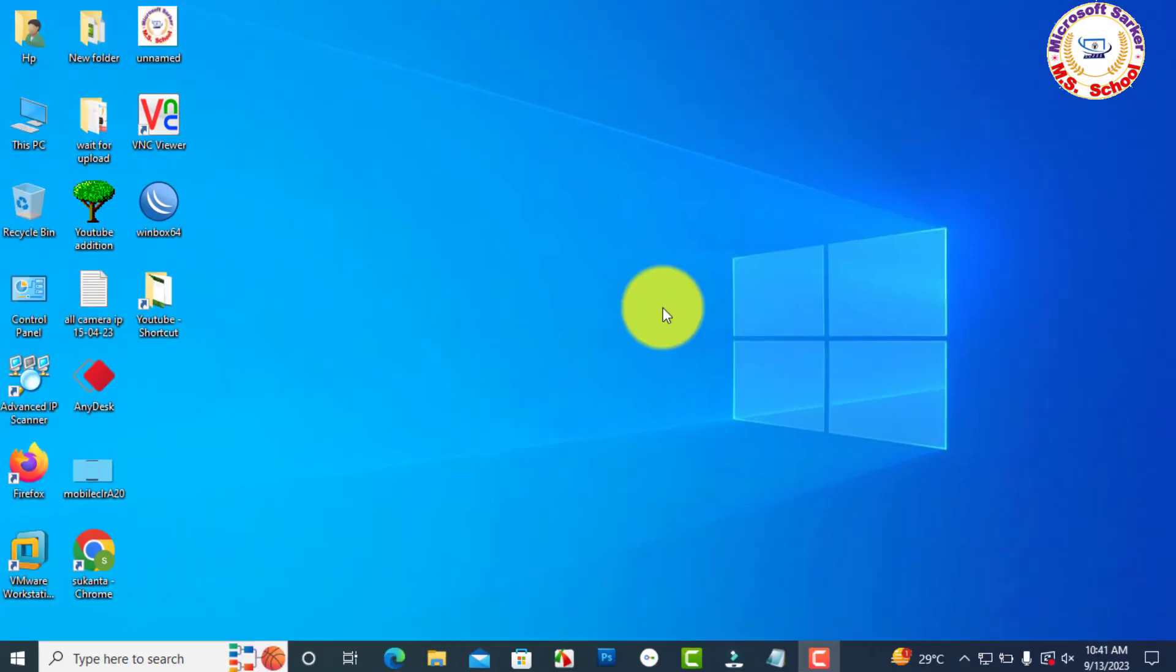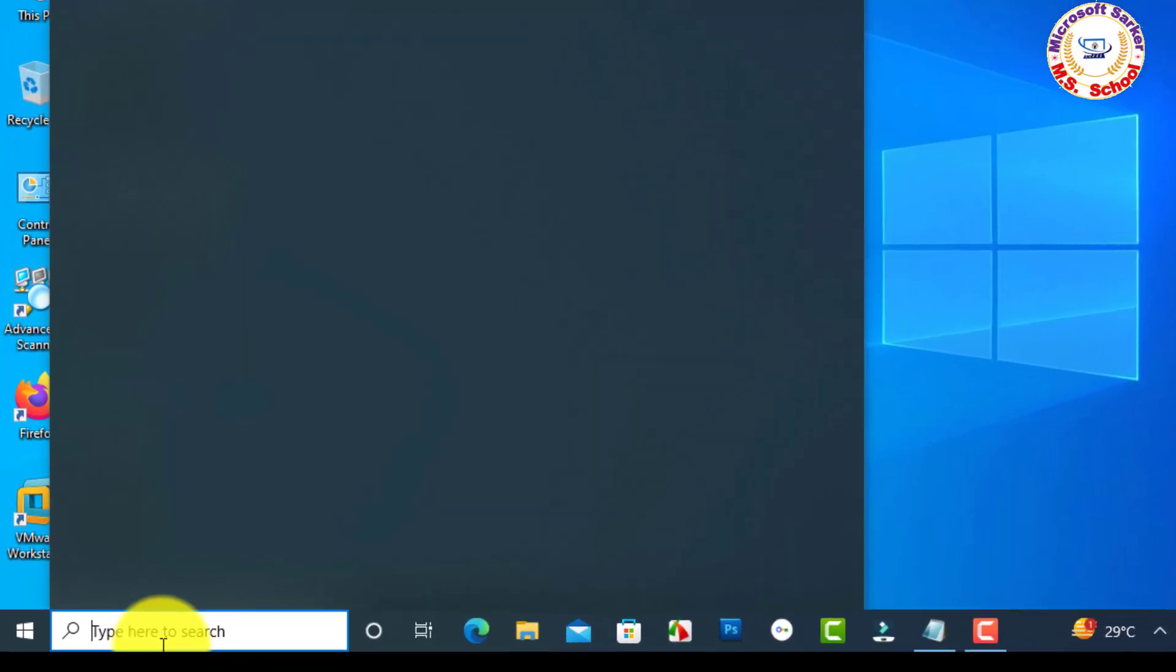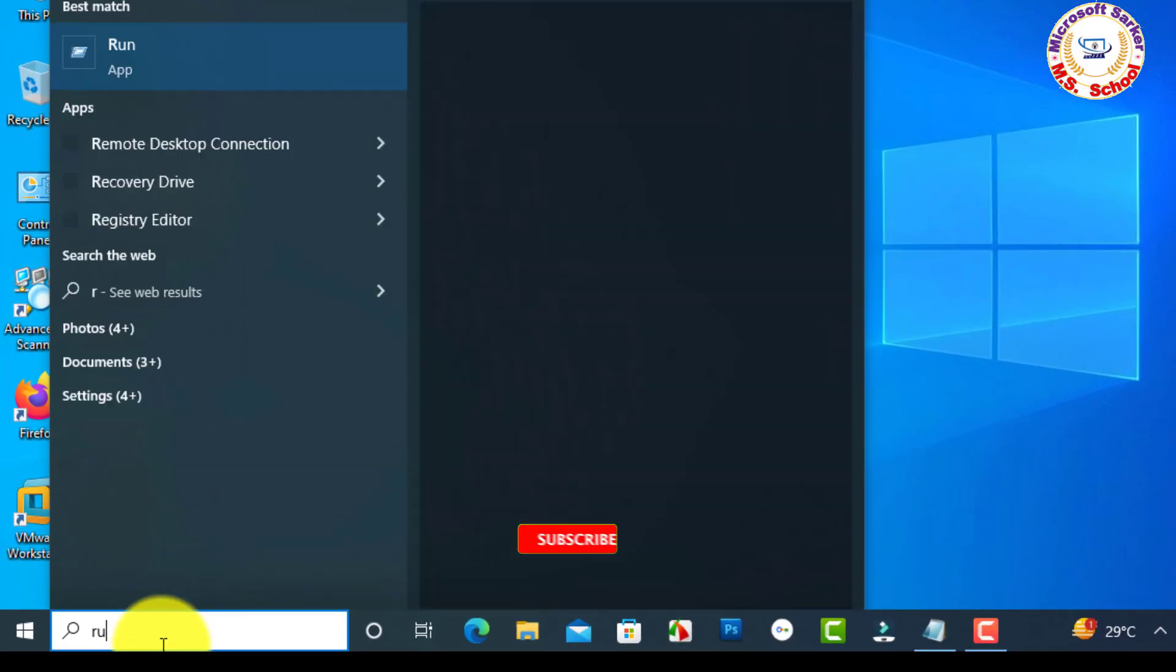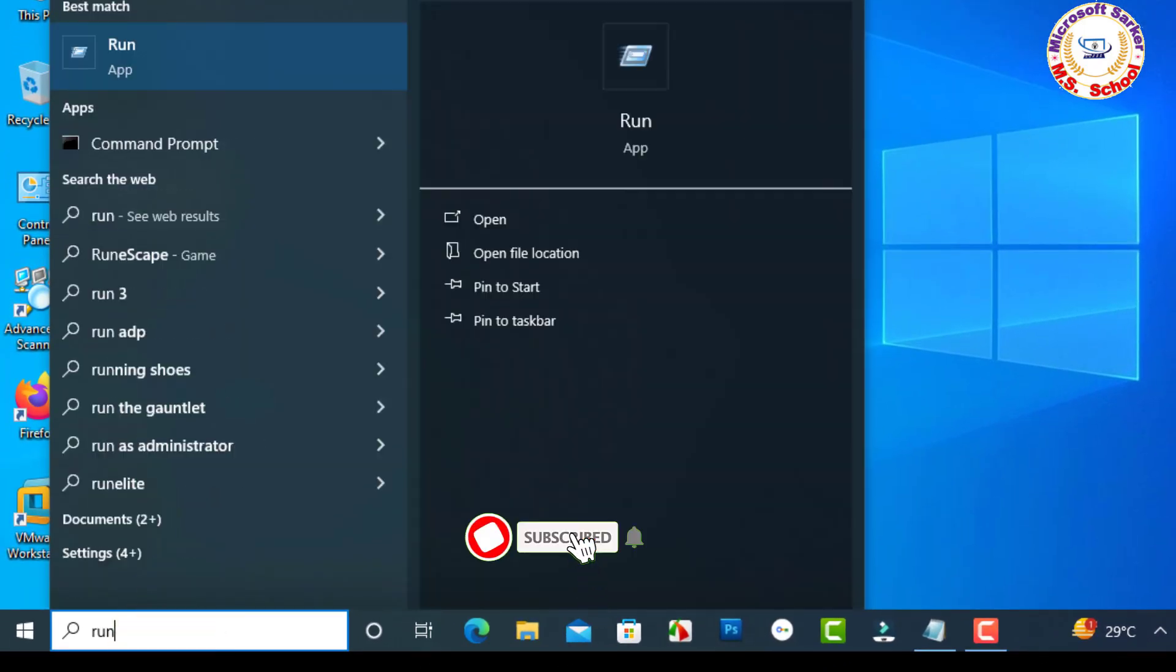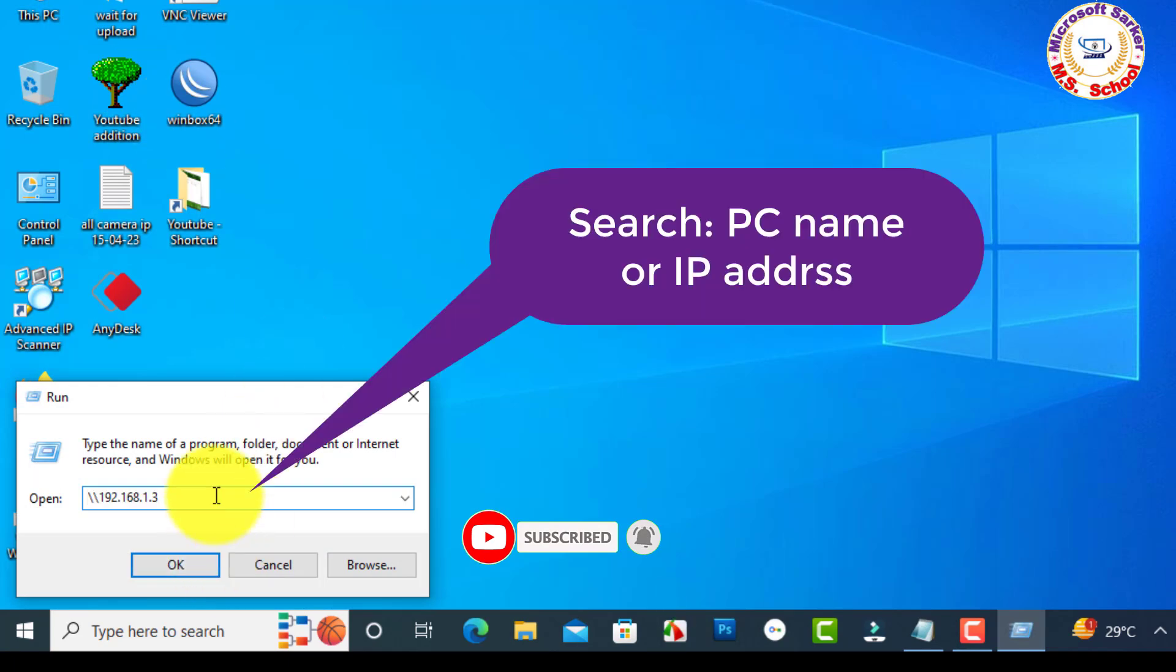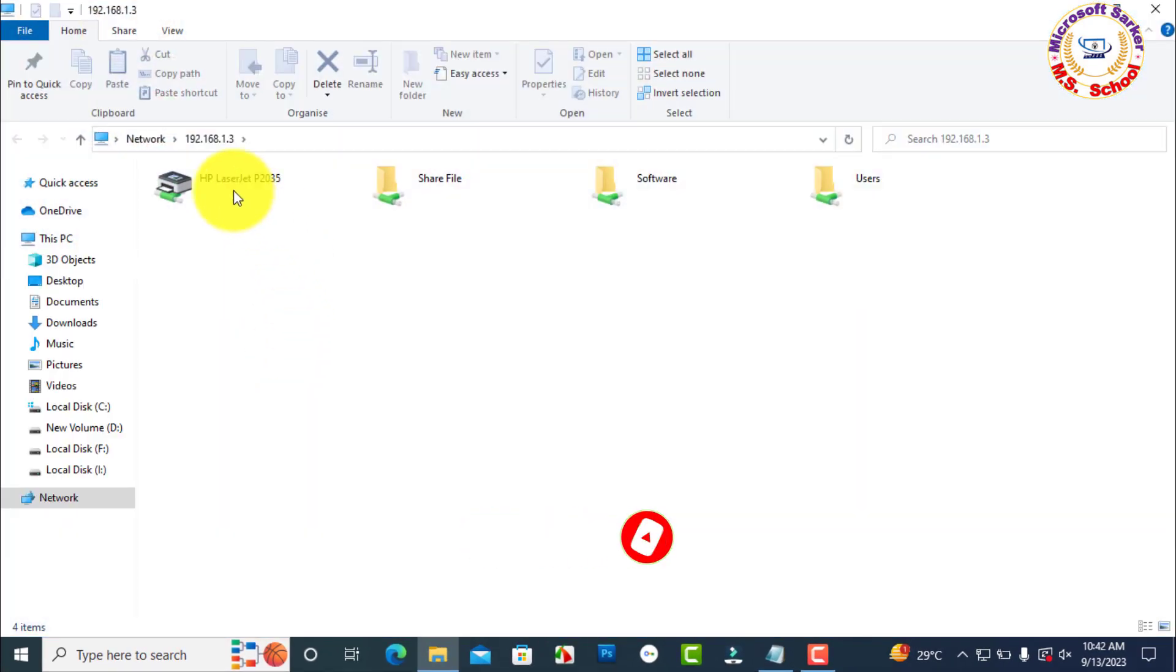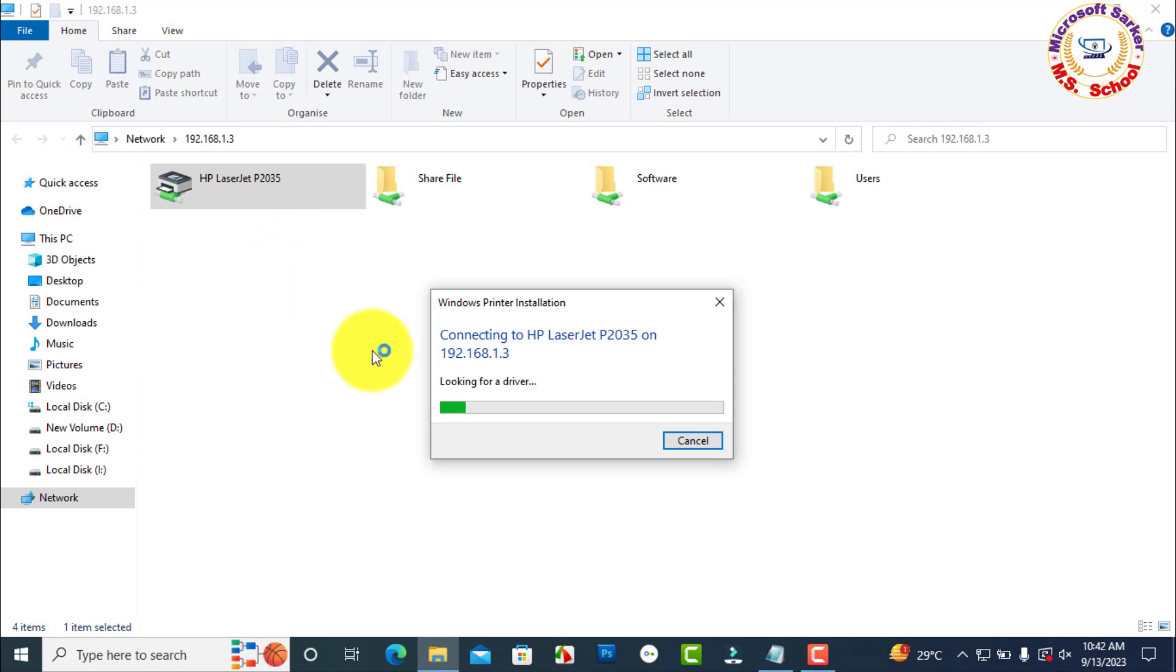Just search Run in the search box, now click on Run. Select Run, here you need to type two backslashes and the name of the first computer or IP address and hit Enter.